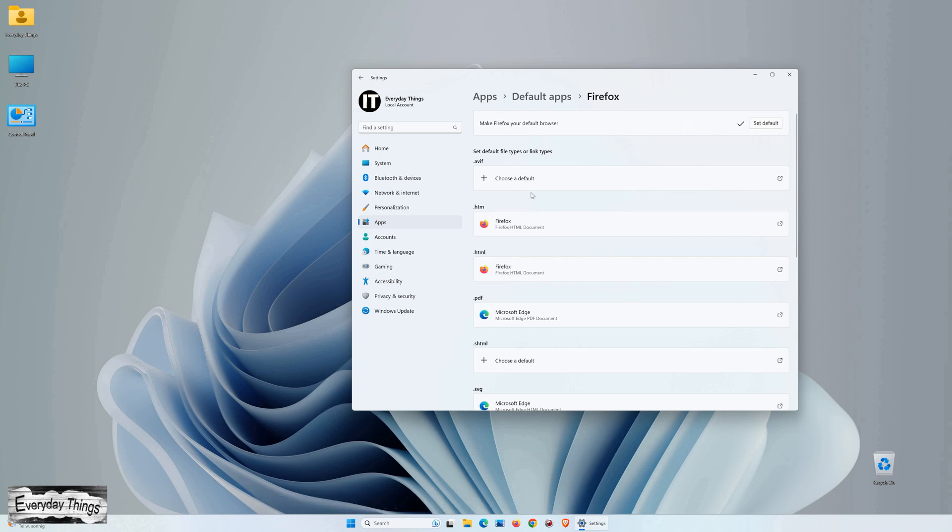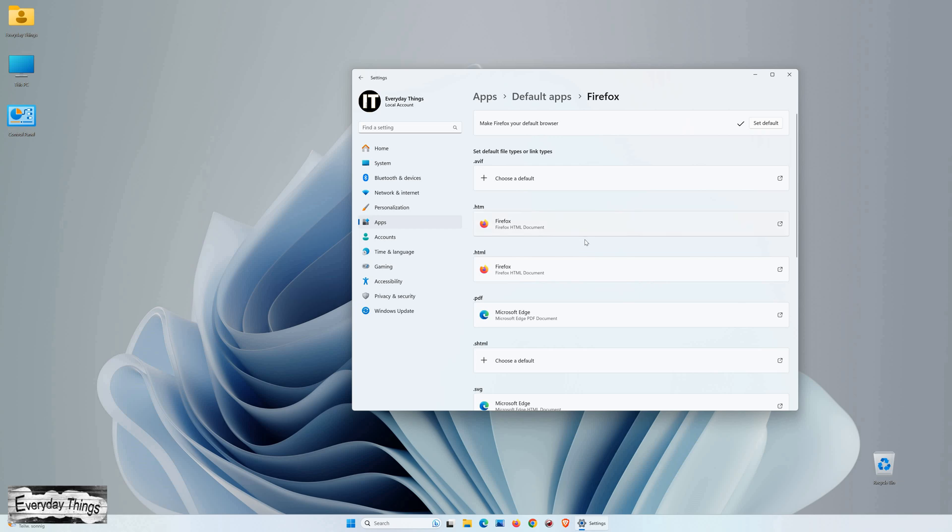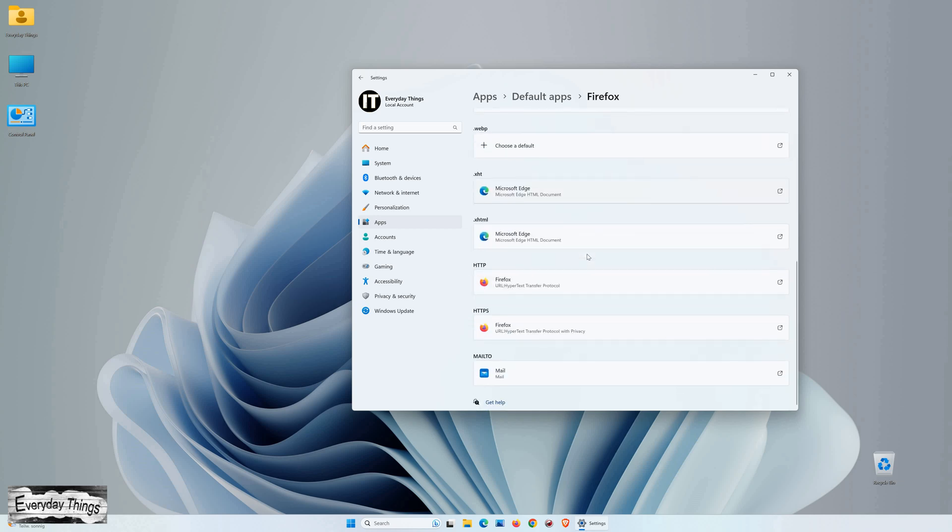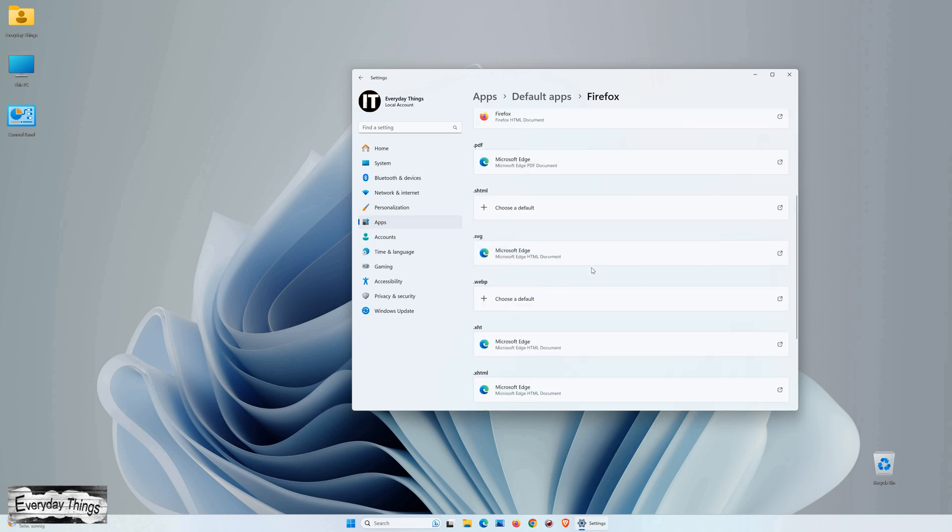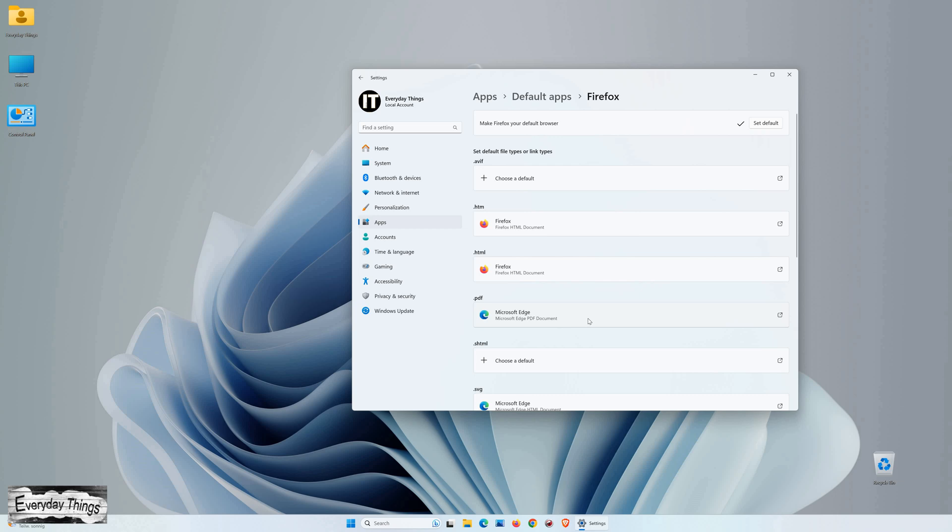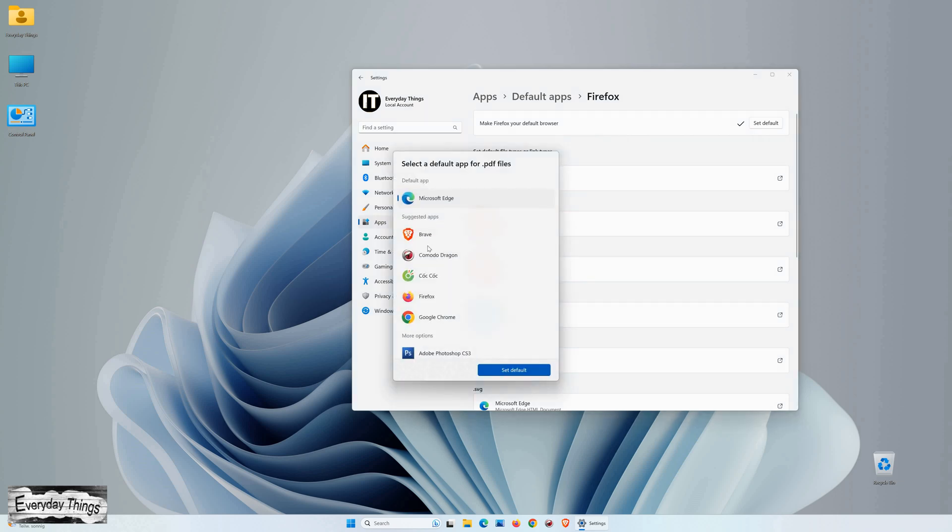Additionally, you can set Mozilla Firefox as the default browser for PDF files and other file types. Simply navigate to the respective file type, for example PDF, select Mozilla Firefox from the drop-down list.